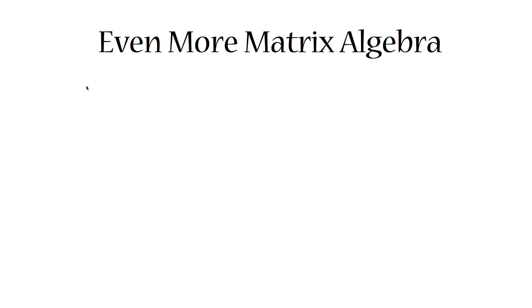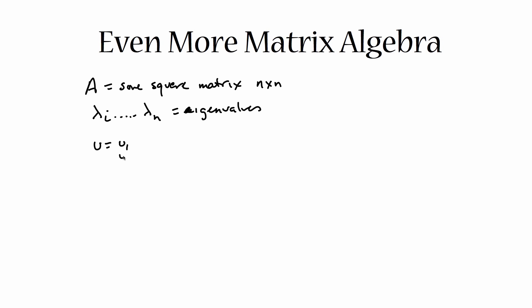So for consistent notation, remember that we've got A, which is some square matrix. We'll say n by n rows and columns. And it has n eigenvalues, lambda i through lambda n are its eigenvalues, and each eigenvalue has a corresponding right and left eigenvector. We usually call the right eigenvector u, which has got elements u1, u2, up to un.